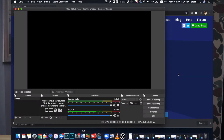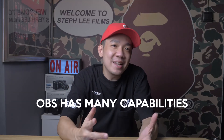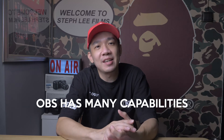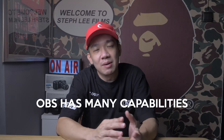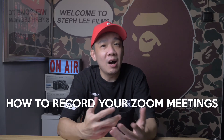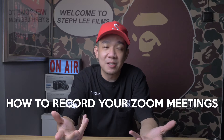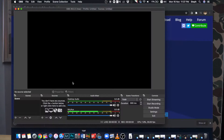For first-time users of the OBS software, don't get too overwhelmed — relax. OBS has so many functions and capabilities, but for today's video we will just focus on how to record your Zoom meetings. The first thing you will notice are the menus down at the bottom: Scenes, Sources, Audio Mixer, Scene Transitions, and Controls.